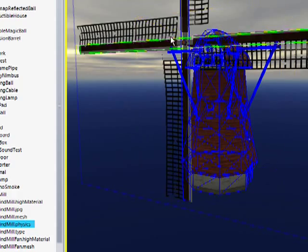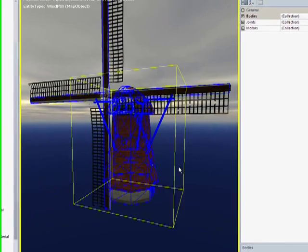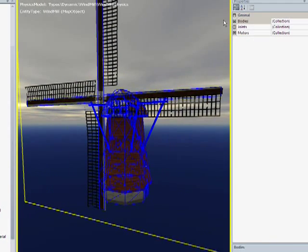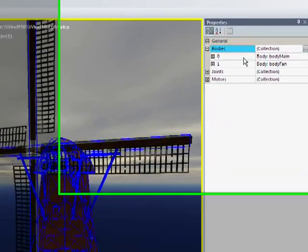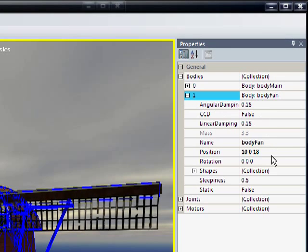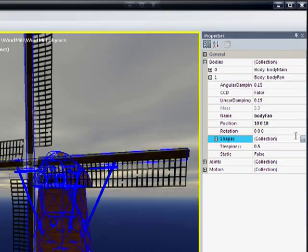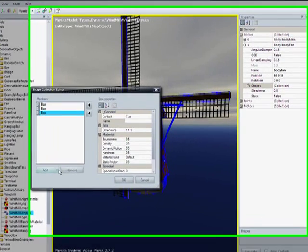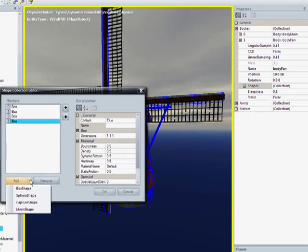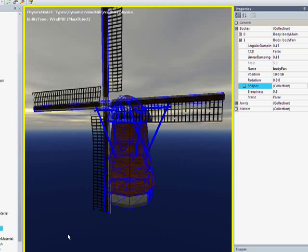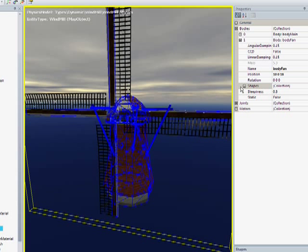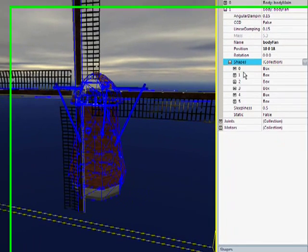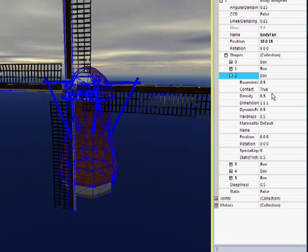But we still need to take care of these guys, so I'm going to create some more shapes. Let me select my body fan, making sure I'm in here. Now go to the shapes collection editor, and I want to add some box shapes — six in total.